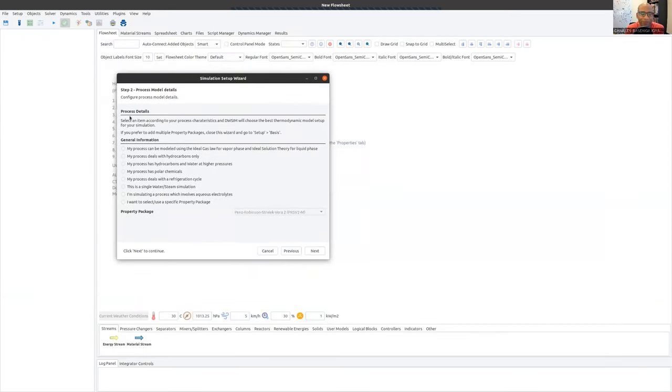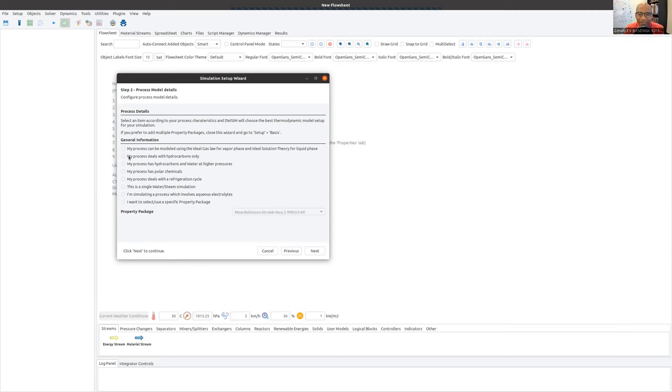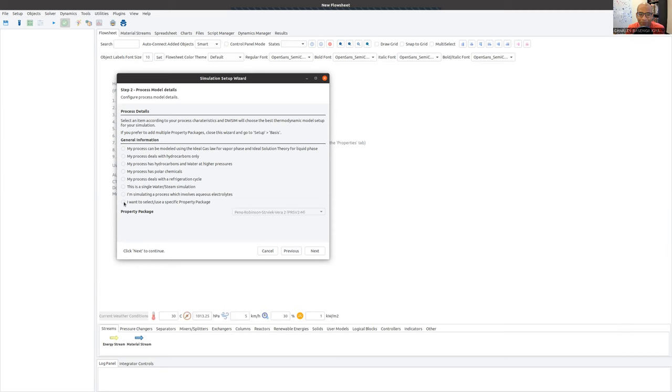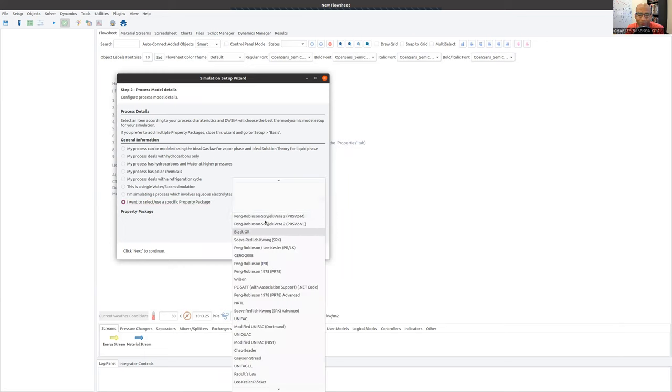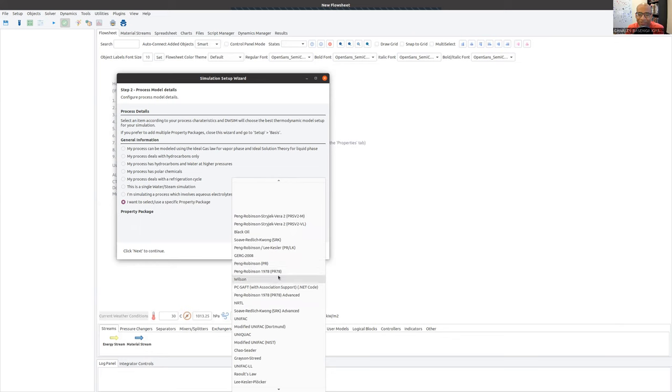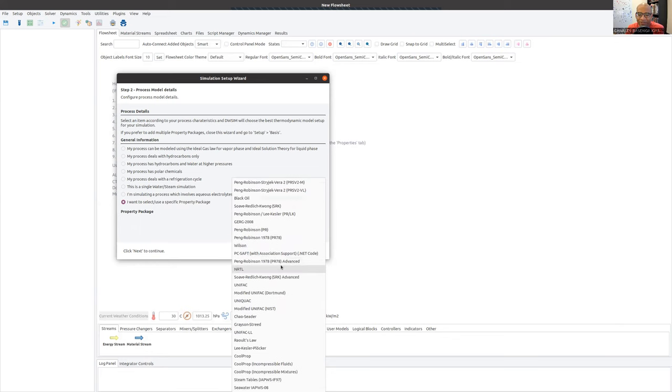And now I have to select the equation of state. This particular step is asking me to select the equation of state. I guess the software can select it for me, but I'm an engineer, I sort of know what I'm doing. So I'm going to say I want to select use a specific property package. That's saying I want to select an equation of state model myself. So here's the list of property packages. Peng Robinson, Soave-Redlich-Kwong, these are equations of state that are semi-analytical.